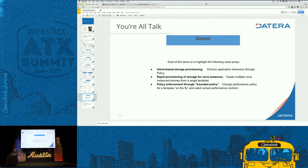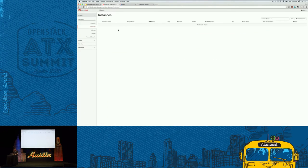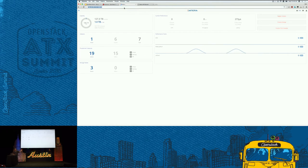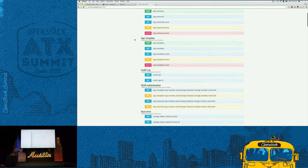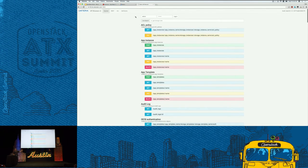First, we have our OpenStack instance — this is what I'm running against. We have our Daytera backend, and it's running. You can see essentially nothing is currently running against it, which is good because they're using this over at the booth. As a bonus, this is the Daytera API browser — I probably won't have time to go into this, but it's there and it's super handy.